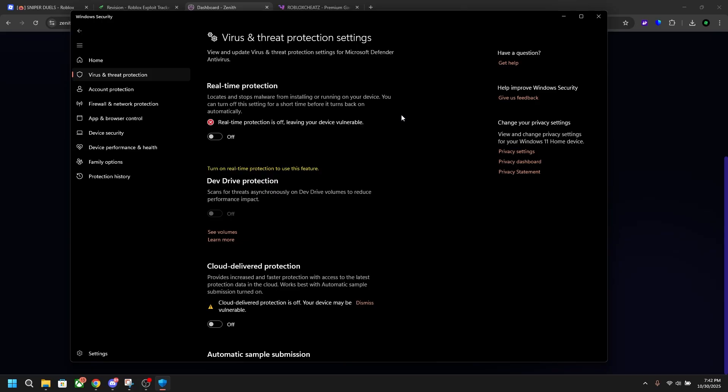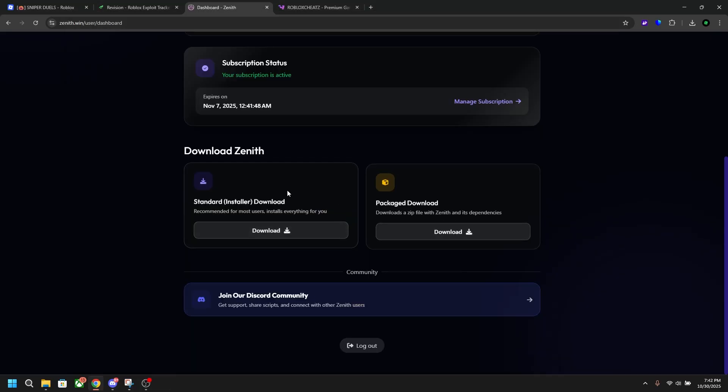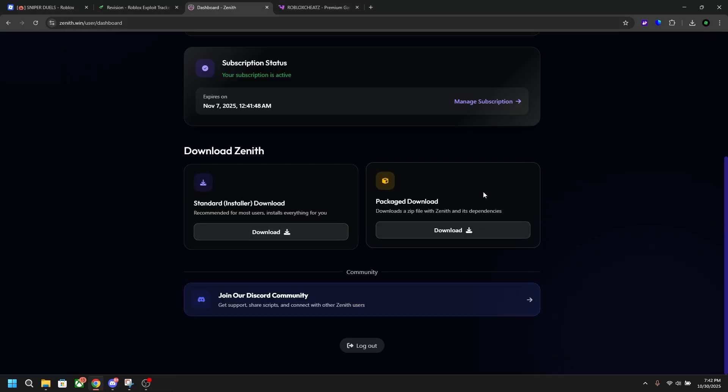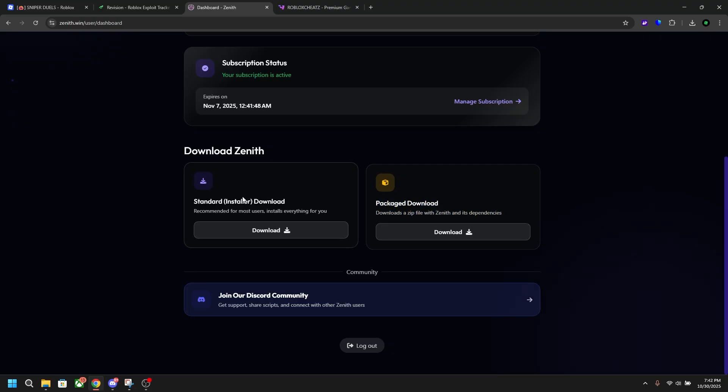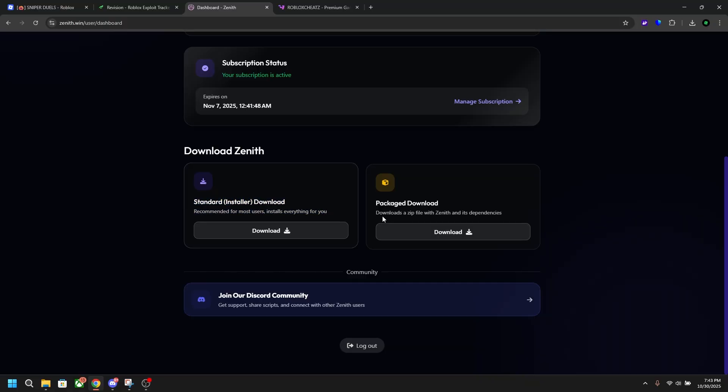Then you're good to go ahead and install. Here you can do the package download, which downloads a zip file as Zenith and its dependencies, or you can do the standard installer, which installs all the dependencies and other stuff that your computer might need. This is what I would recommend doing for most people who haven't used many executors before.